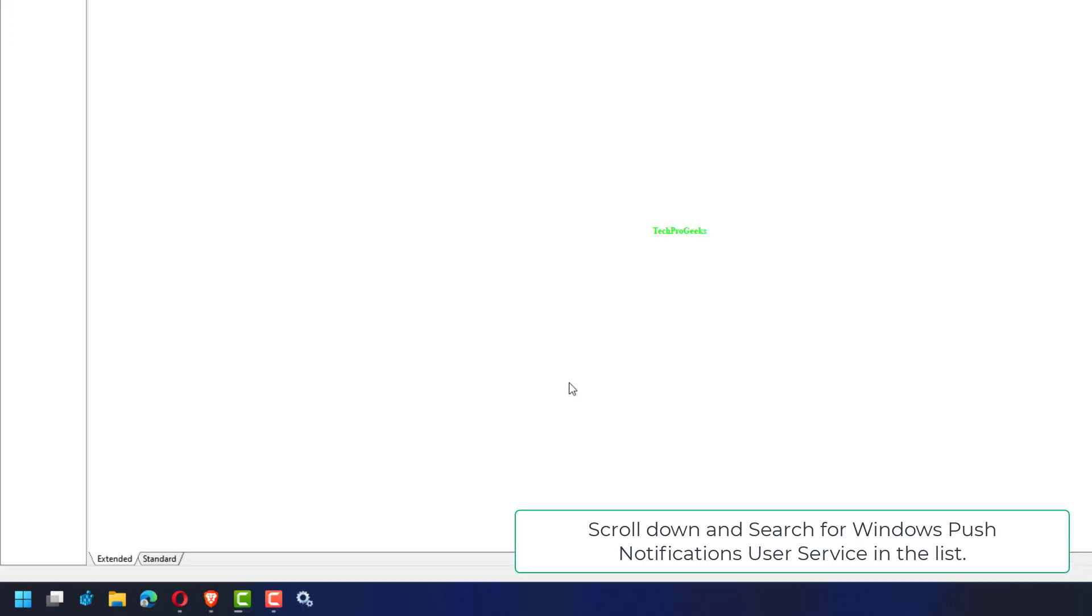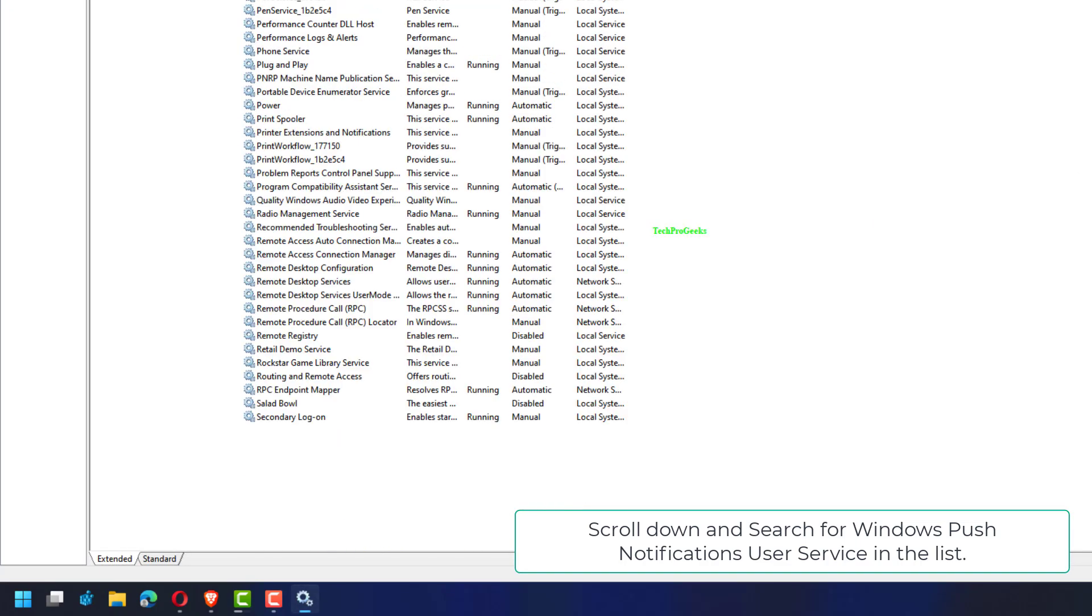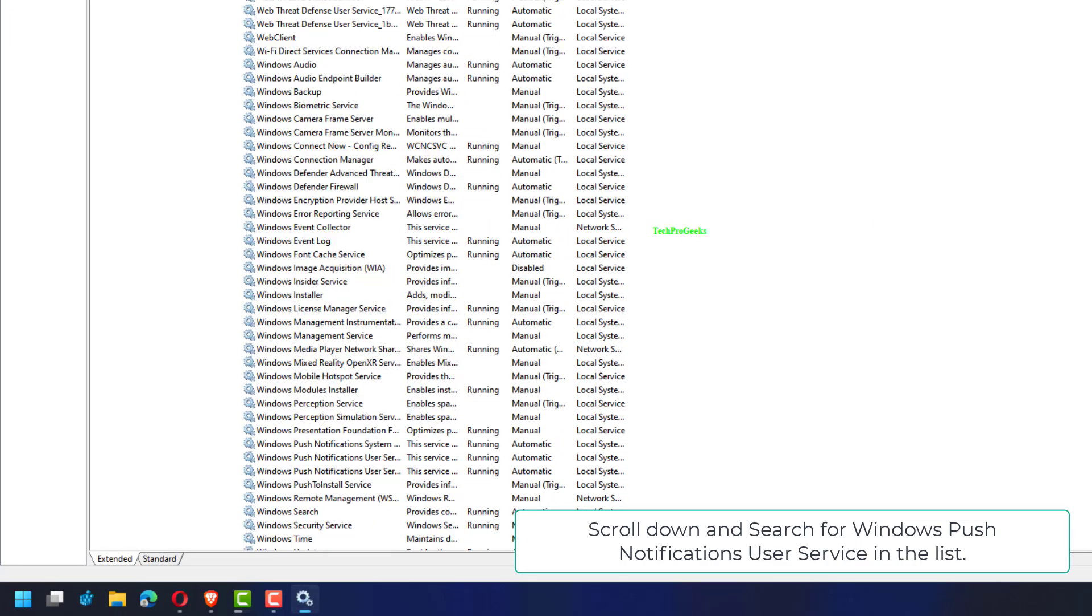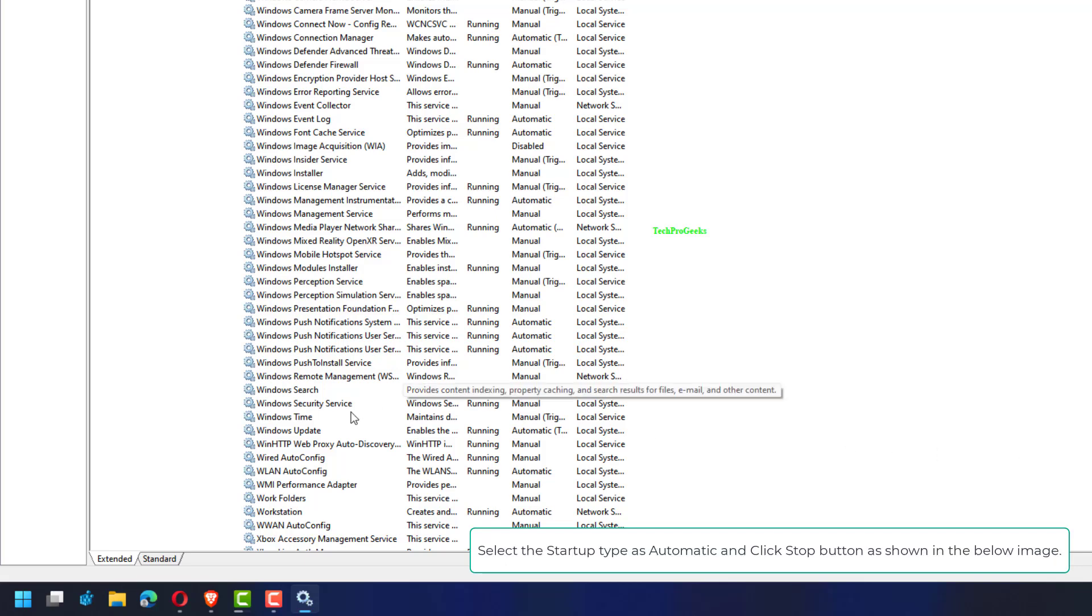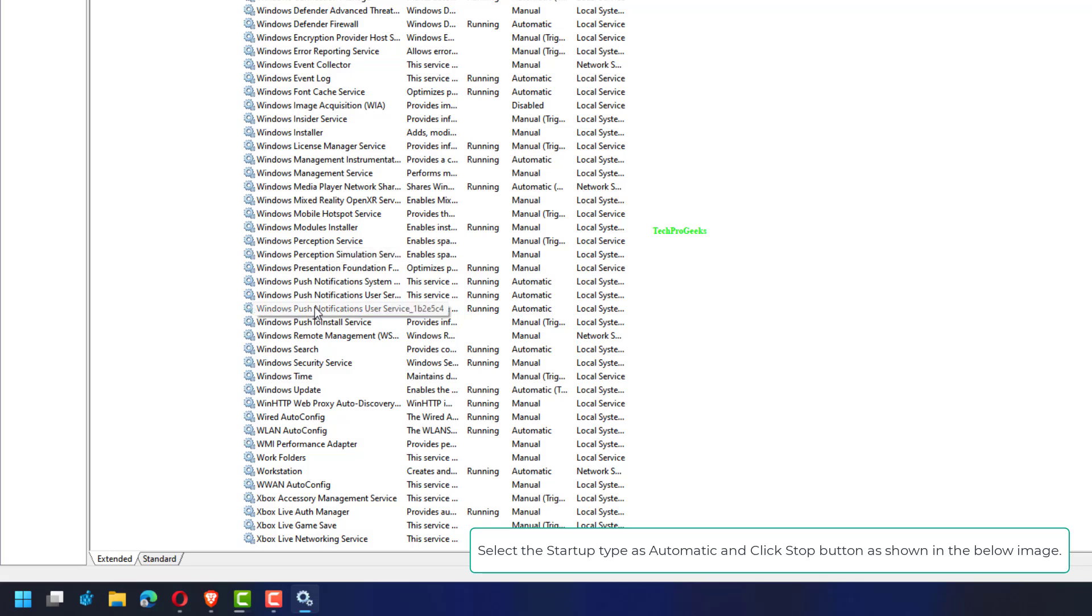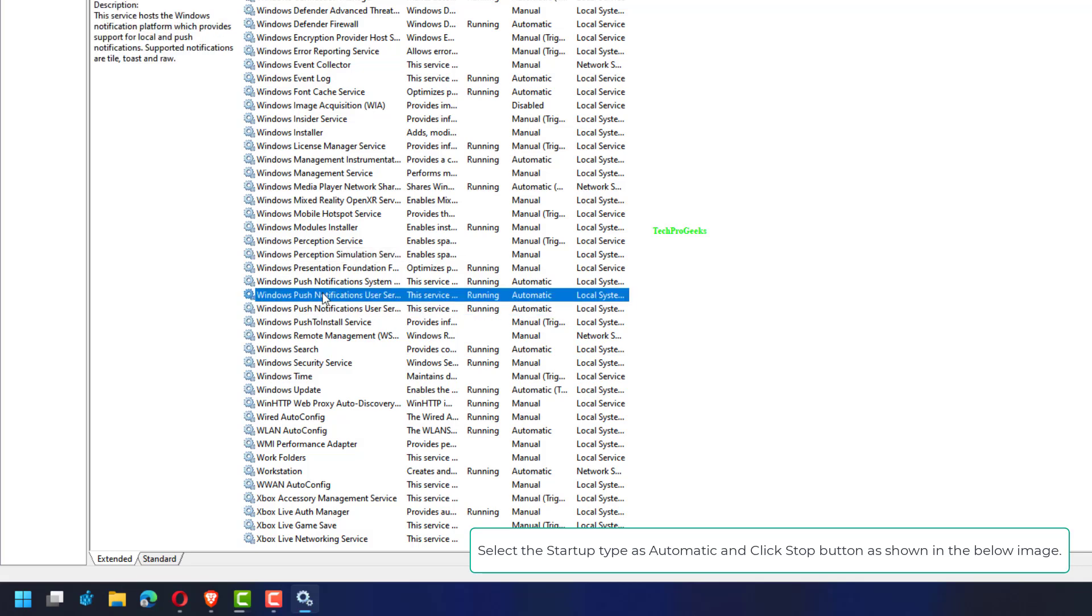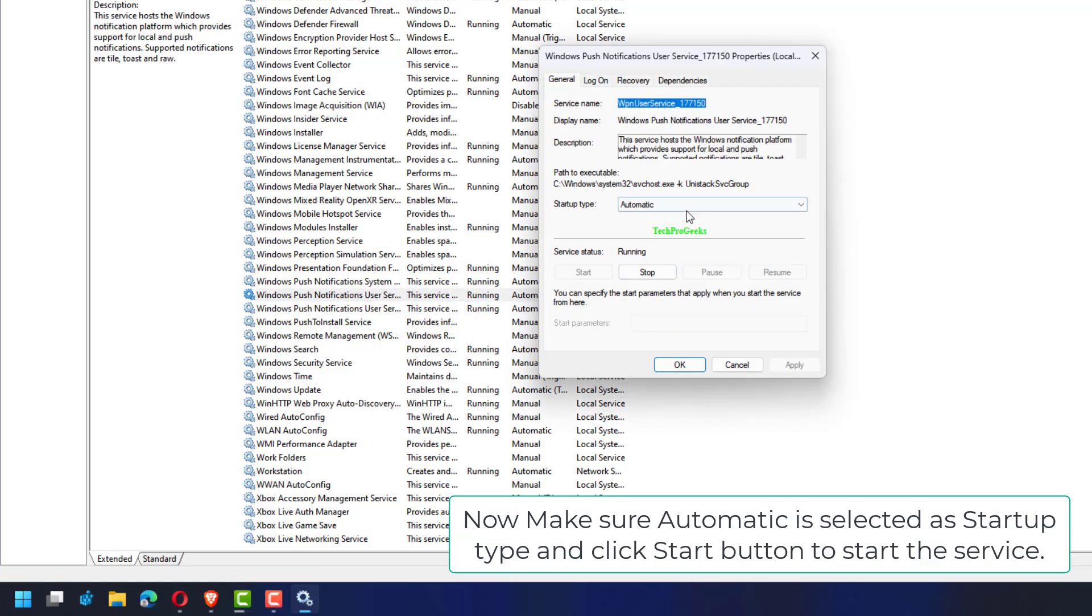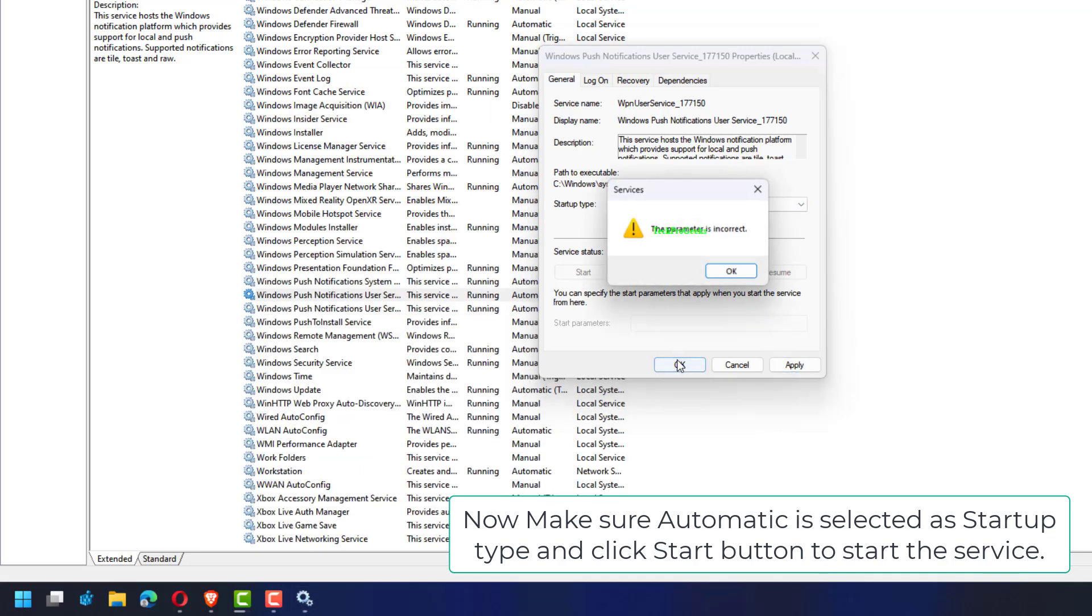Scroll down and search for Windows Push Notifications User Service in the list. Right-click on it and select Properties from the context menu. Select the startup type as Automatic and click Stop button as shown in the image. Now make sure Automatic is selected as startup type and click Start button to start the service.